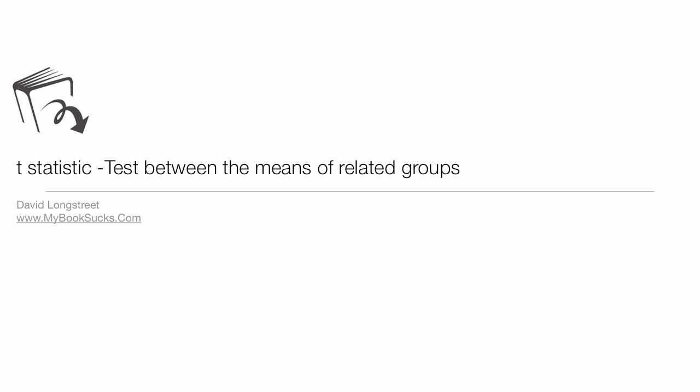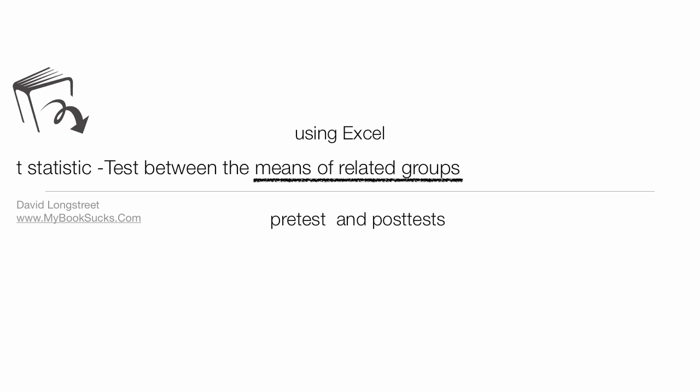In this tutorial, I'm going to talk about T-statistics and tests between the means of related groups. This is the pre-test, post-test, and I'm going to use Microsoft Excel.